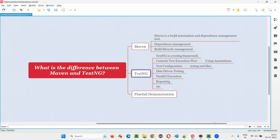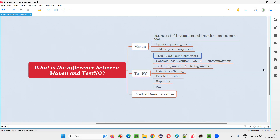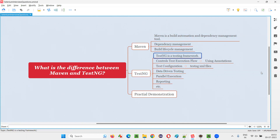And coming to TestNG, TestNG is a testing framework, while Maven is a build automation and dependency management tool. Testing framework means we can use it for unit testing, integration testing, and end-to-end testing everything. That's why it's called a testing framework rather than just a unit testing framework.